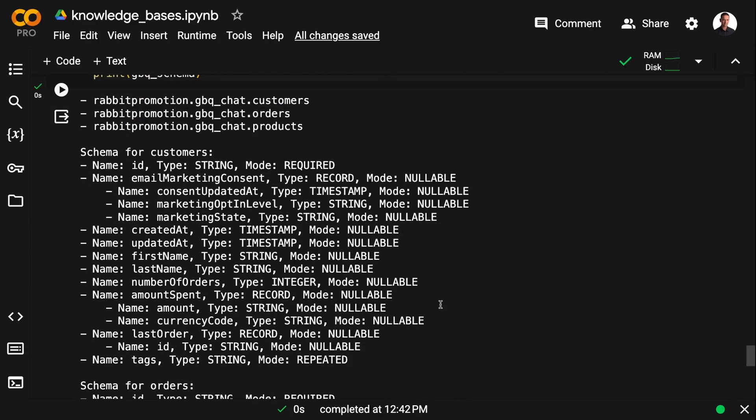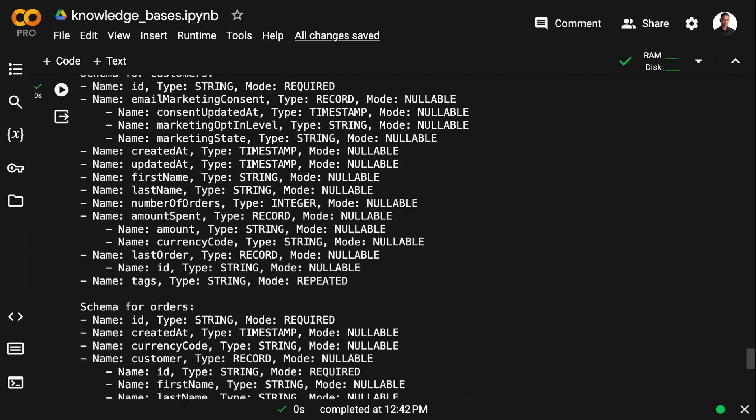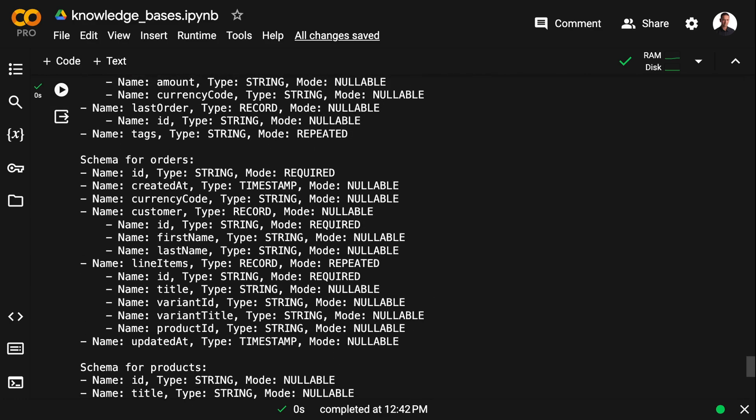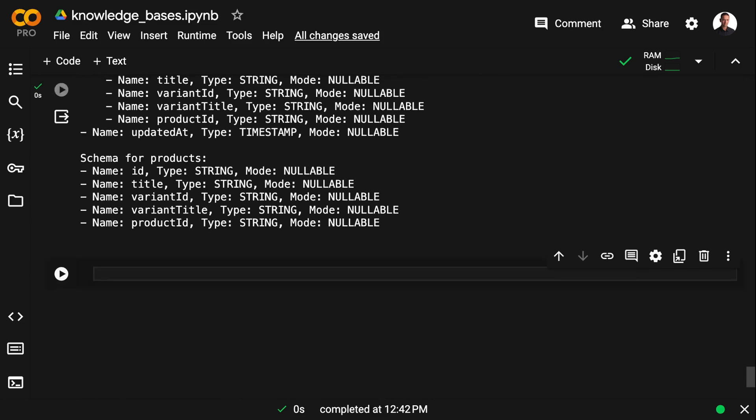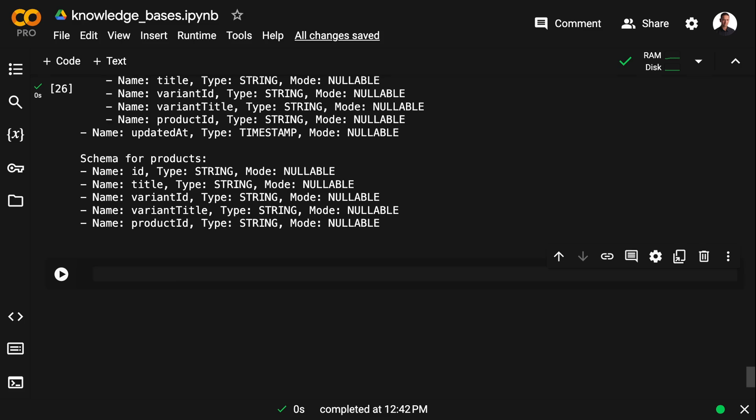And this allows me to fetch the detailed schema and table information for the BigQuery dataset. And as you can see here, we get the detailed information on the tables and fields for each table.